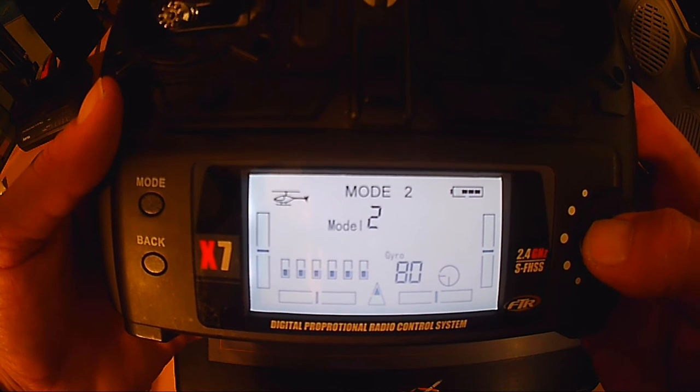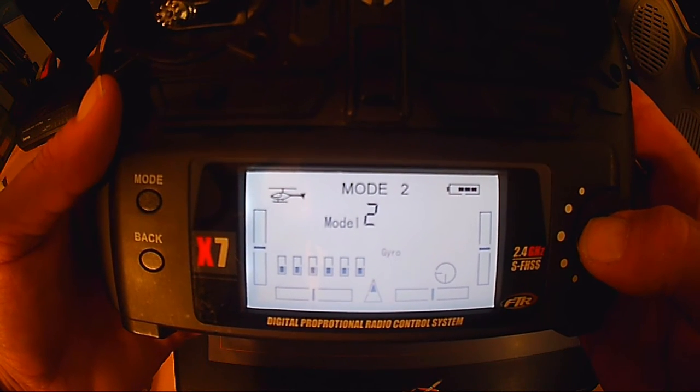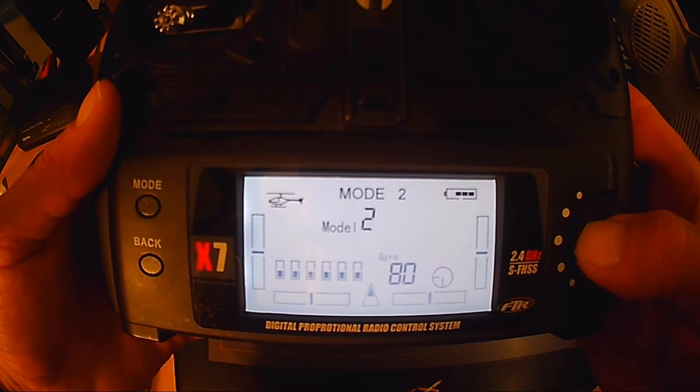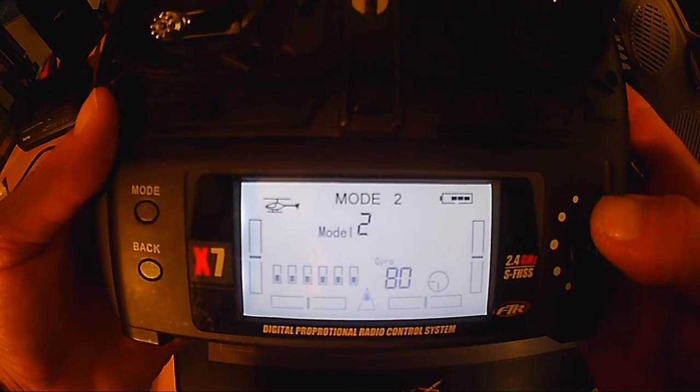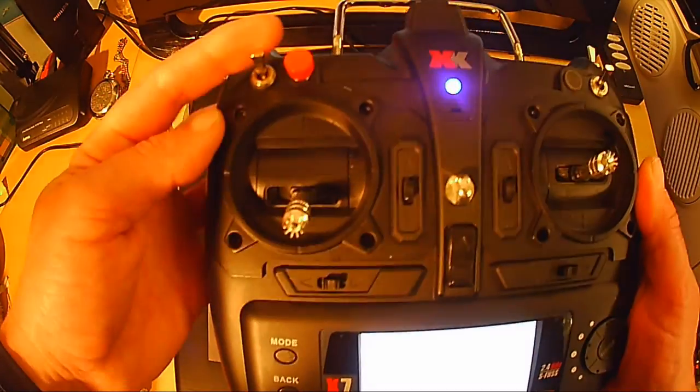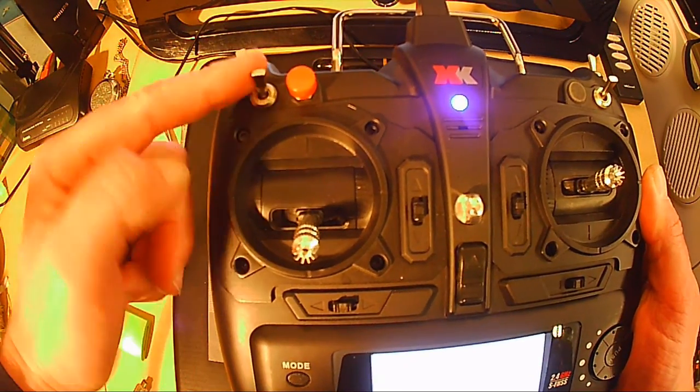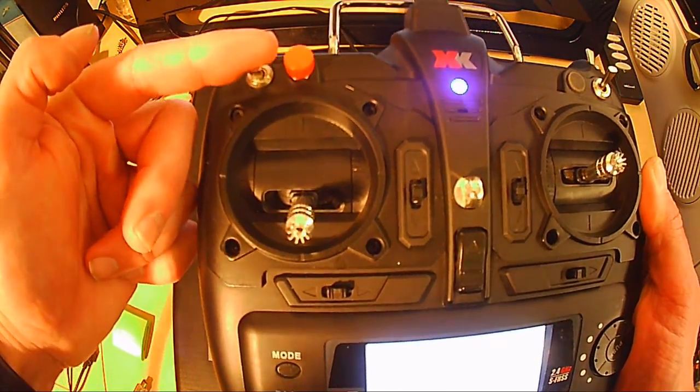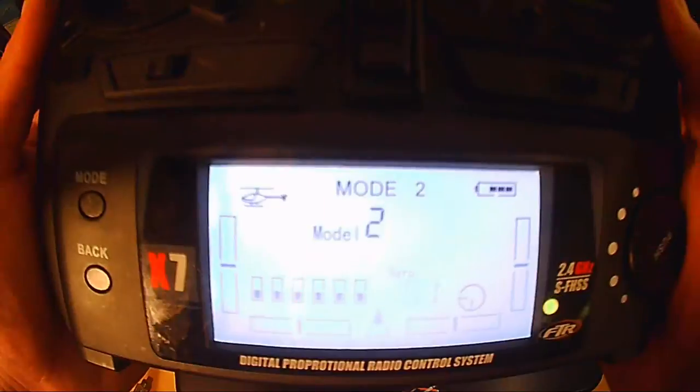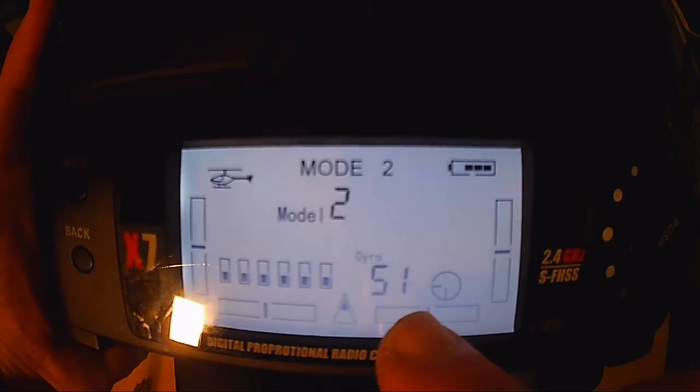Und dann geht er nicht in den 3D-Mode. Also alles über 41% bis 100% ist ganz klar stabilisierter Flug. Da ist der Kreisel also im Eingriff. Je höher der Wert ist, je mehr ist der Kreisel im Eingriff. Je niedriger der Wert ist, je weniger Kreisel habe ich dabei. Ich muss das Ding manuell fliegen. Also es ist dann fast nicht mehr stabilisiert, bis gar nicht mehr.